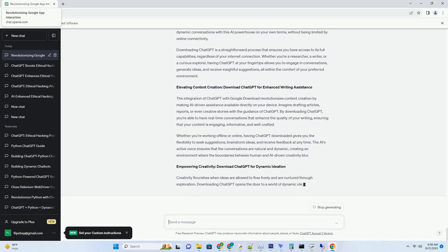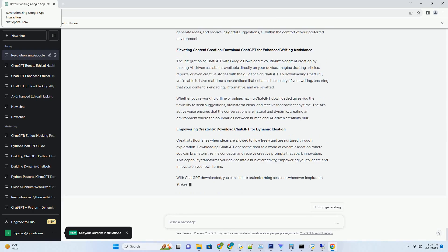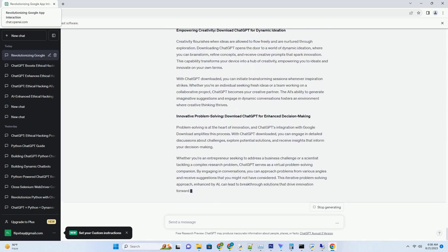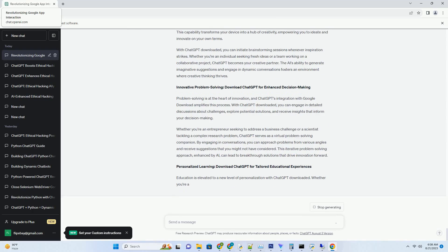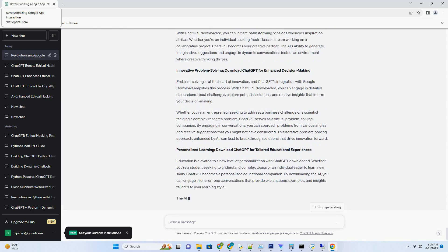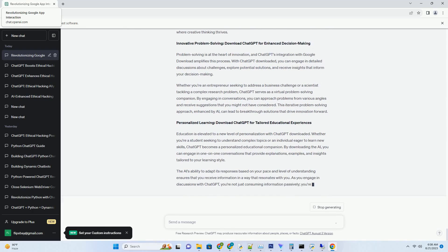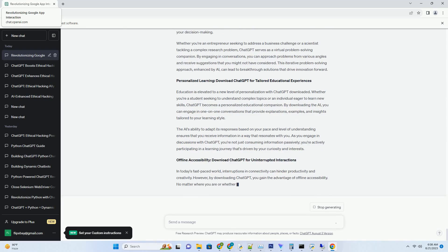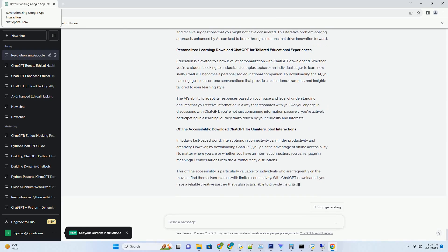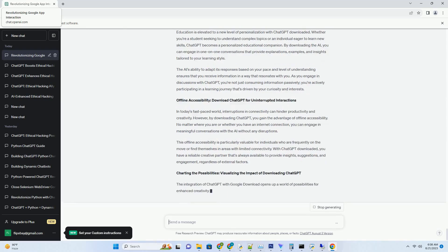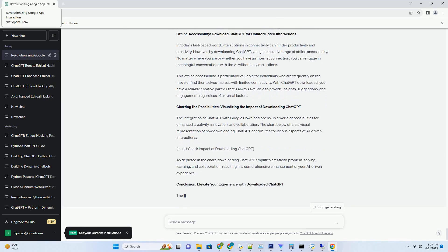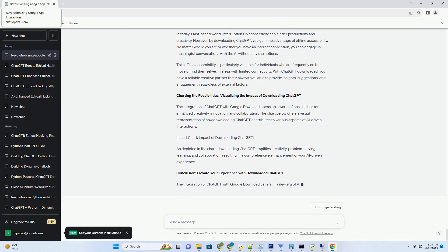You can download this unique blog post text file from description below and use it on your site. Unleashing ChatGPT's creative genius, elevate your experience with Google Download. In the digital age, creativity and innovation are fueled by the power of AI.